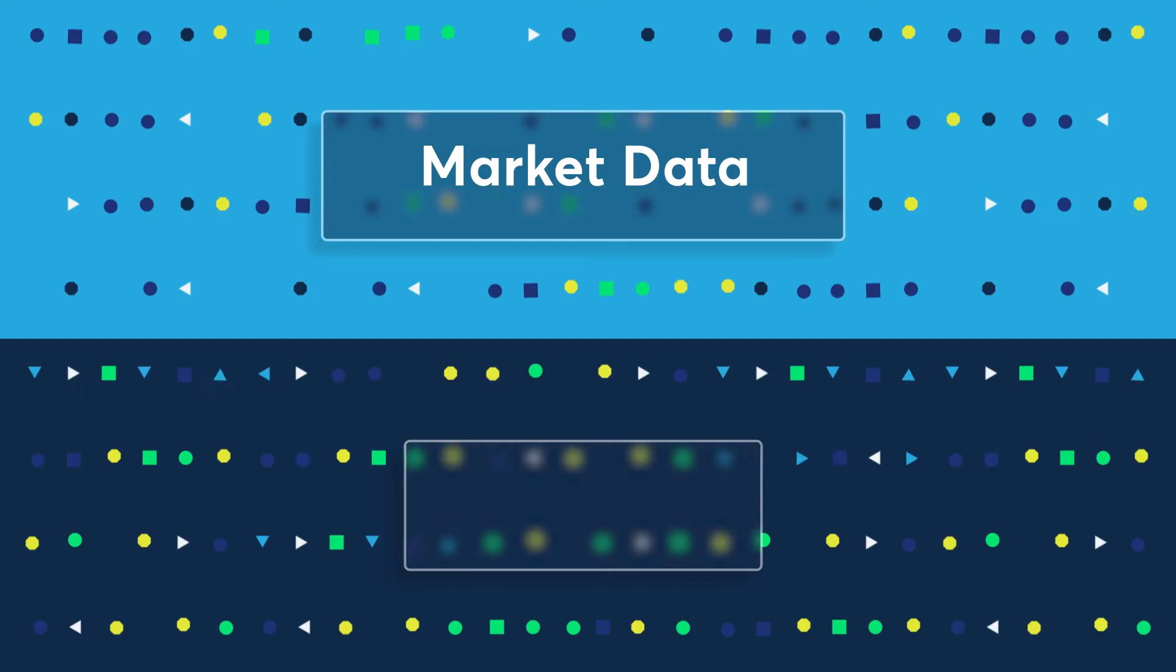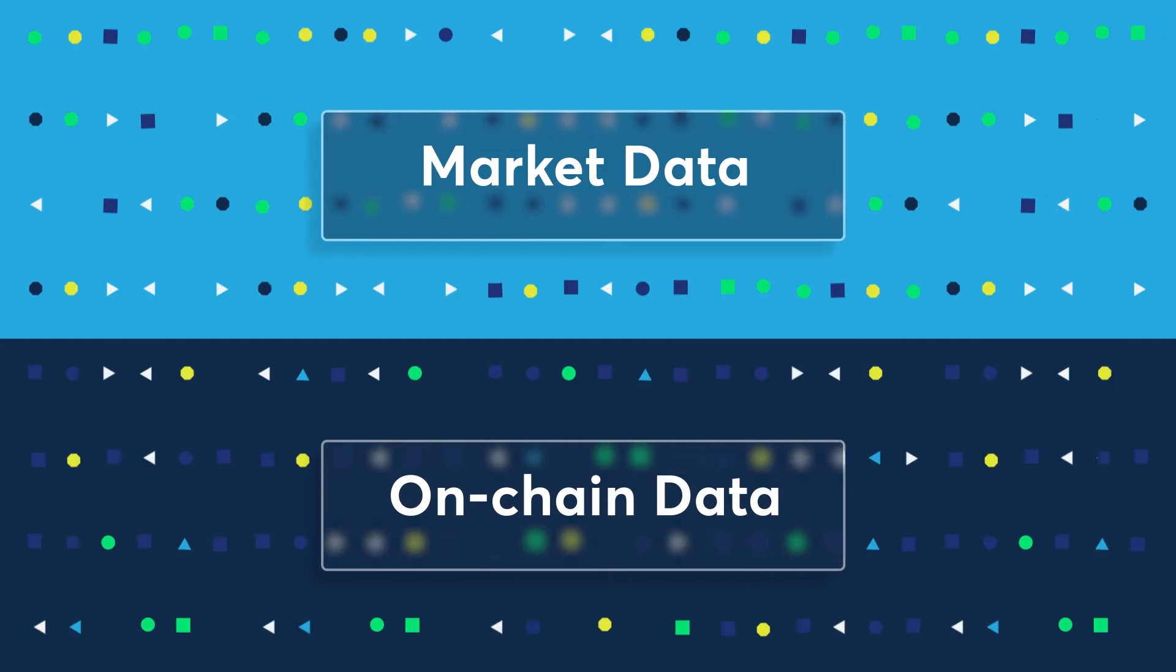There are two categories of cryptocurrency data: market data and on-chain data.